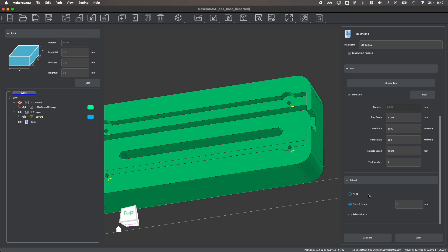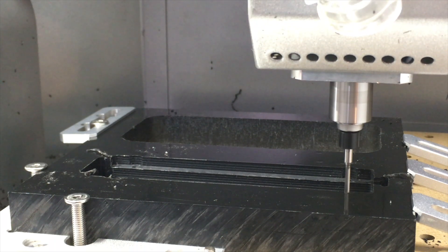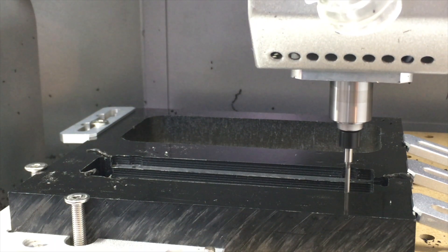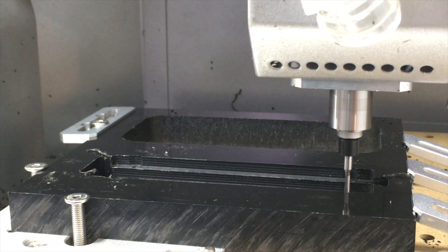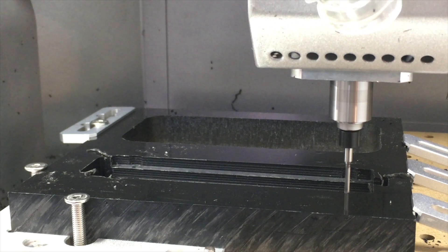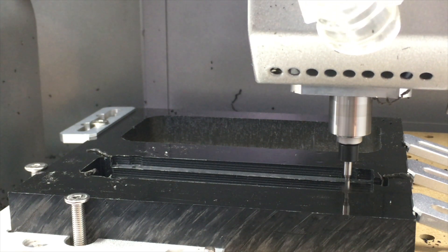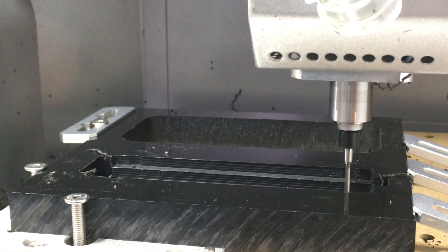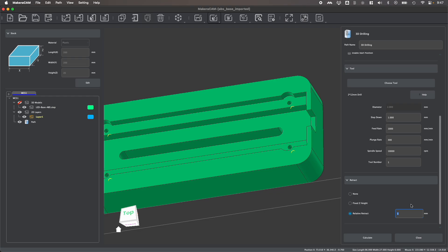Fixed Z-height will automatically retract your bit to a set Z-height position each step down pass. So with my step down set to be one millimeter, after the drill passes down one millimeter, it will then retract to a height of one millimeter. Relative retract will retract the set distance based upon wherever the bit is currently located. So after each step down pass, it will then retract the relative distance. This allows for not only a more gradual drilling operation to take place where you won't break your bits, but also allows chips to evacuate as you're drilling, which will reduce the strain and heat within your drilling operations too.